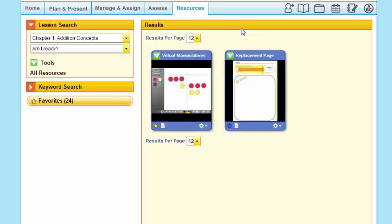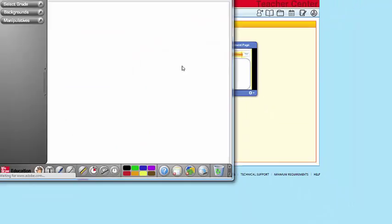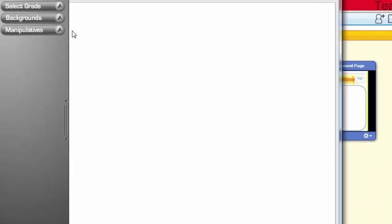And immediately it takes me over to my virtual manipulatives that are used as a part of this lesson. It takes me to the exact manipulative that I want to use as part of instruction, so you can see how this complements not just your planning but also your instruction.